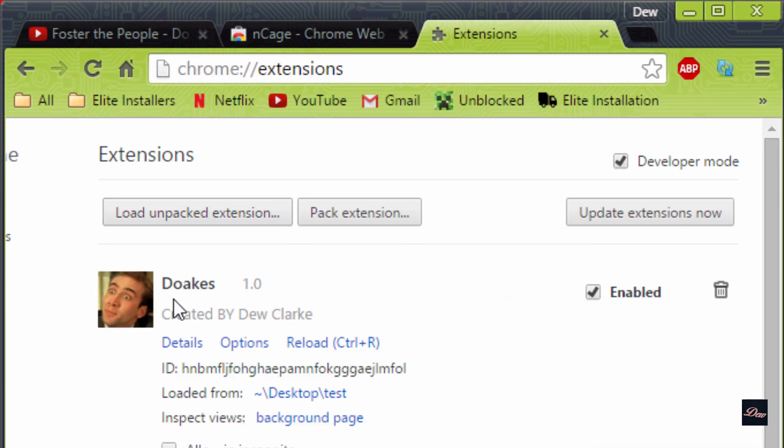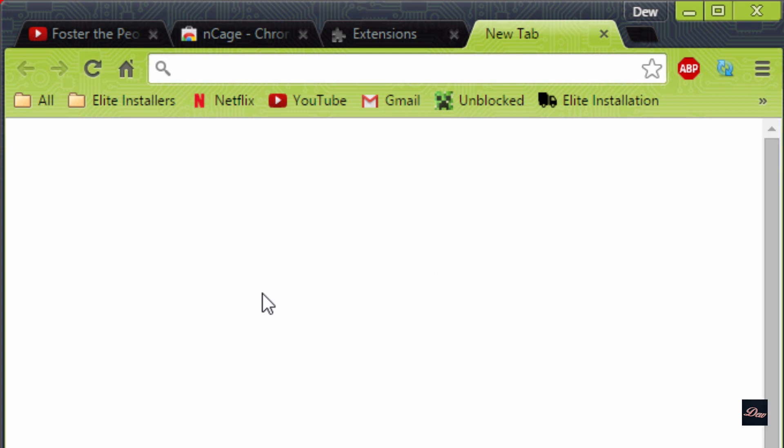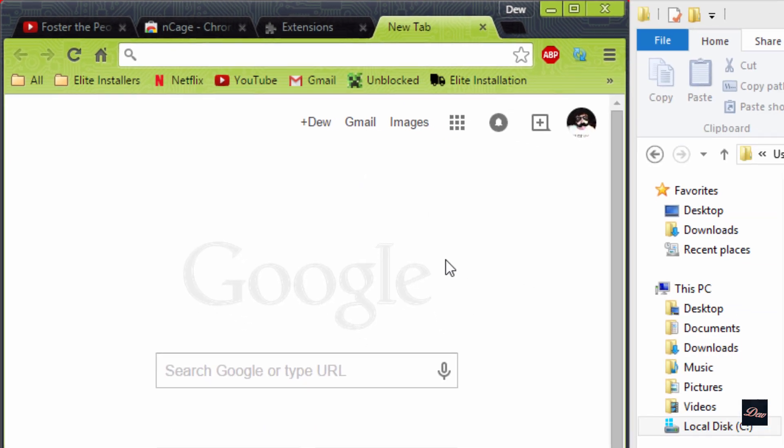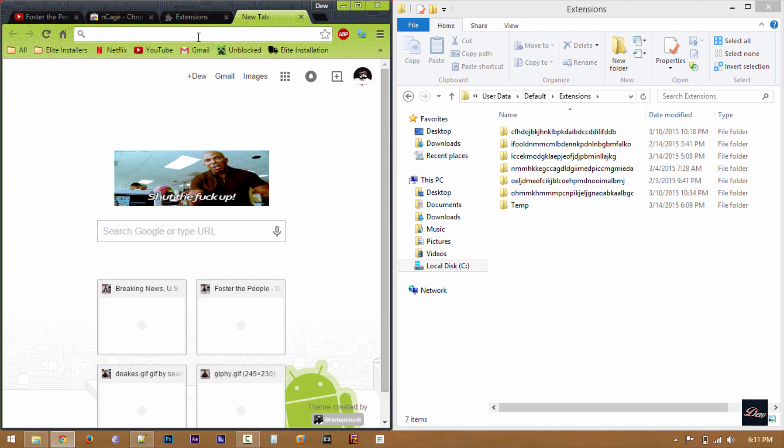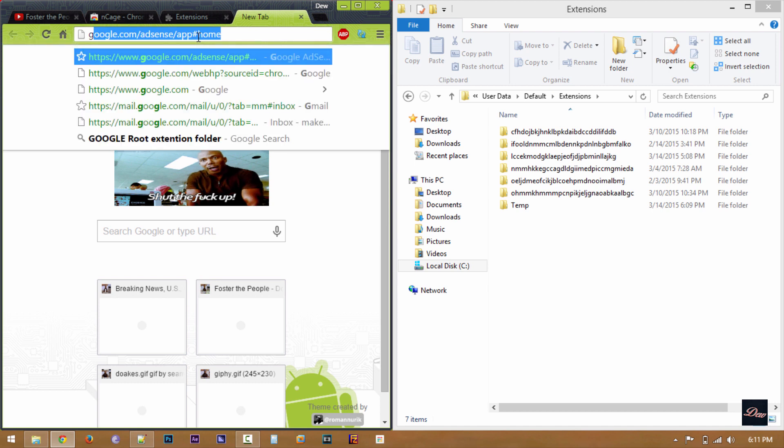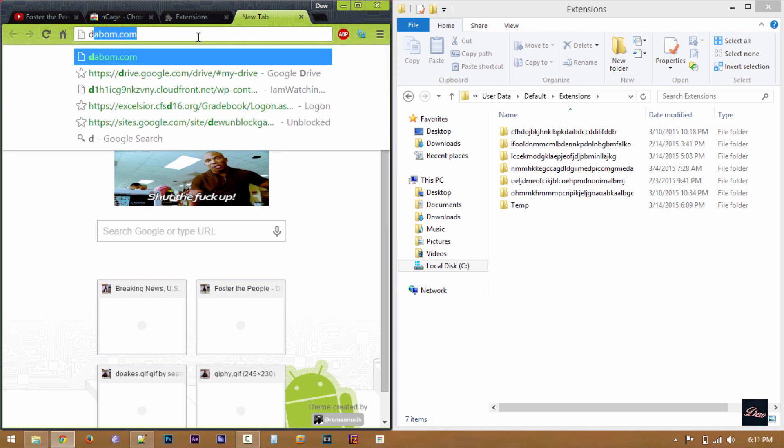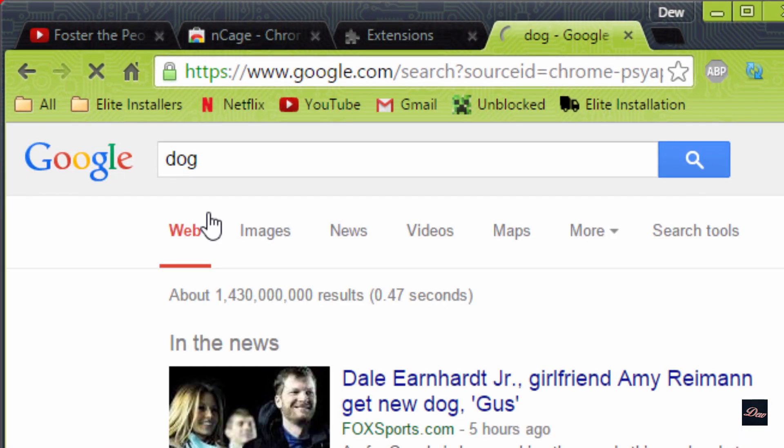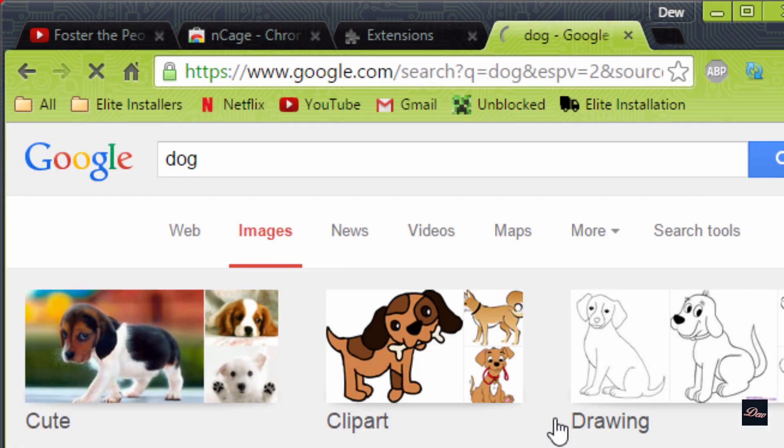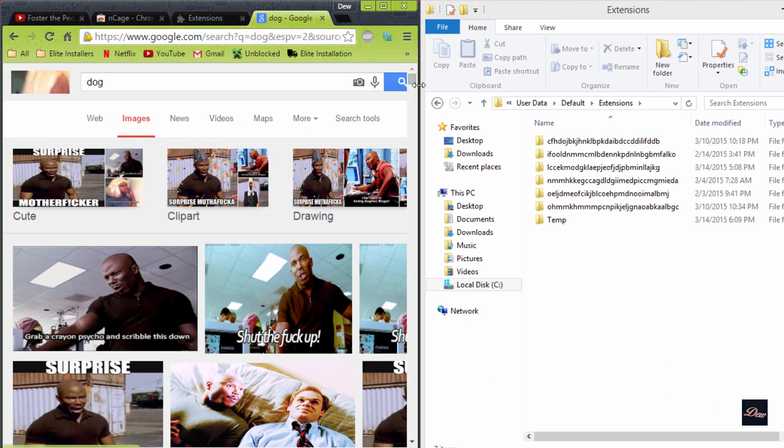So I made this one. It's just called Dokes, created by Duclark. And not really created by me, but now instead of changing all the images to Nicolas Cage, it changes to Dokes from Dexter. So as you can see.